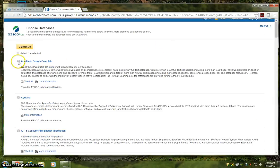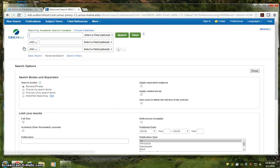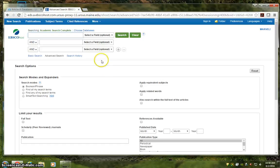Now for our purposes, we're just going to use Academic Search Complete today. When you create a set that you like, you'll hit continue to visit the search screen. Now honestly, this is not the most welcoming search screen.